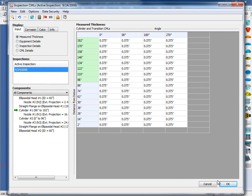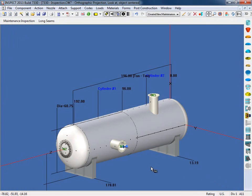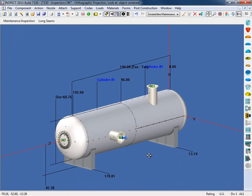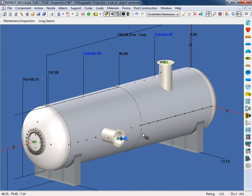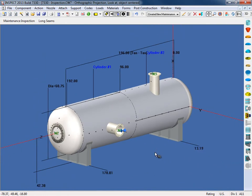I'm going to click OK here. And as you can see on the model, the CMLs are now represented on it. We represent them as these black dots so you know exactly where these inspection points are on your model.